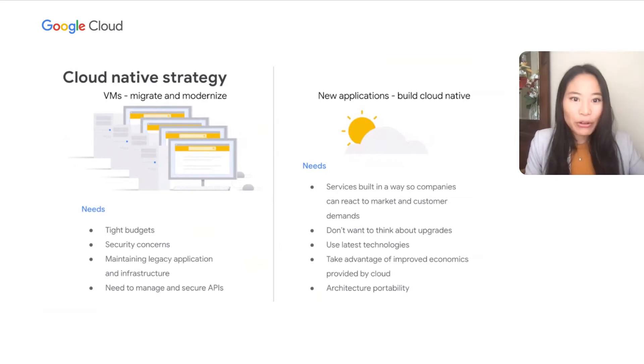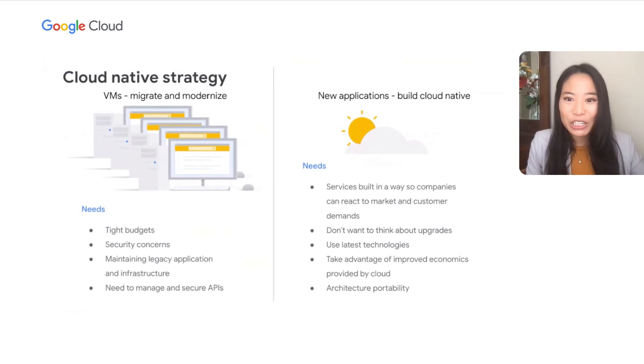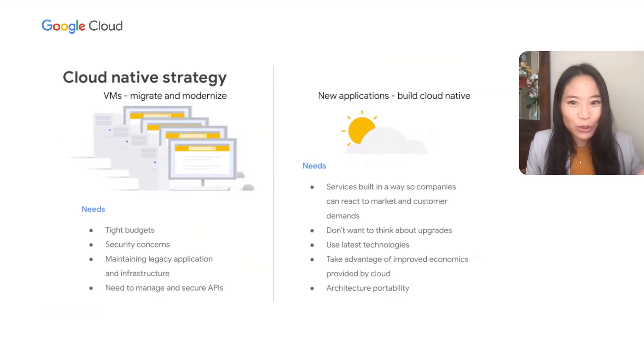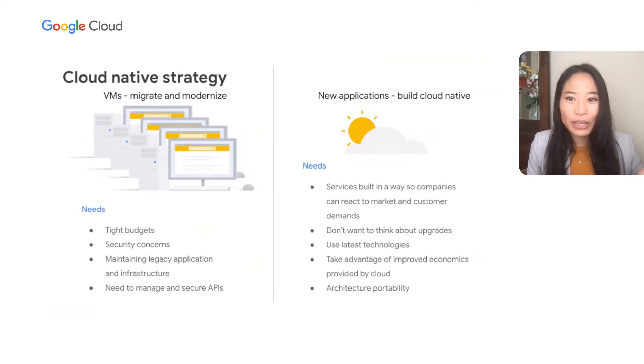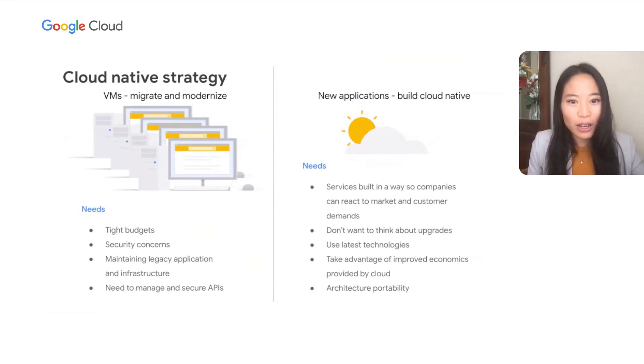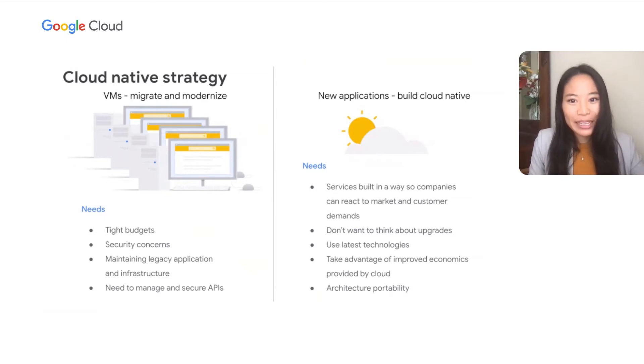Similarly, building new applications require services to be built in a way that reacts to market and customer demands. For these new applications, we developers want to use the latest technology. We don't want to think about upgrades. We want to take advantage of the new economics provided by the cloud, and we want architectural portability so we are not locked in. No matter where you are starting, serverless is a great choice and meets demand of modern applications.